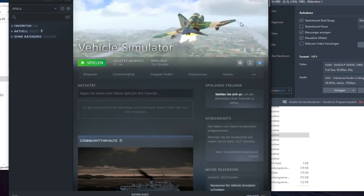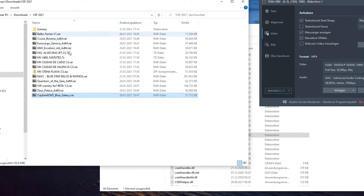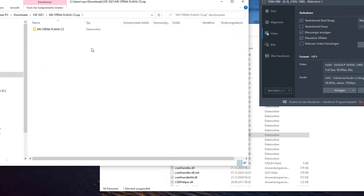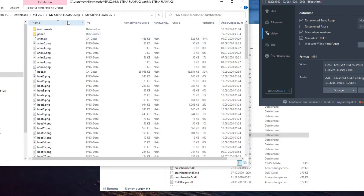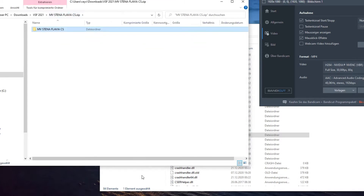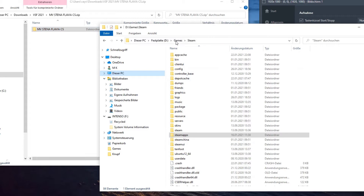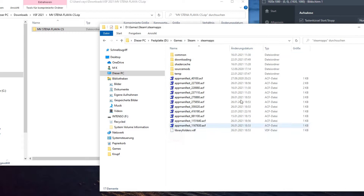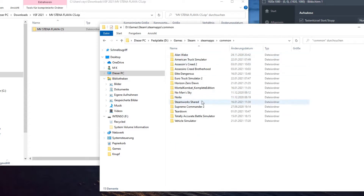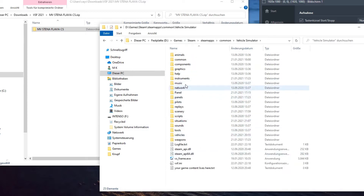When you have bought Vehicle Simulator on Steam, you will find a folder on your computer where it is installed. Under this folder there is a subfolder called 'vehicles'. You will find it under Steam Apps, then Common, then Vehicle Simulator, and there is the vehicles folder.